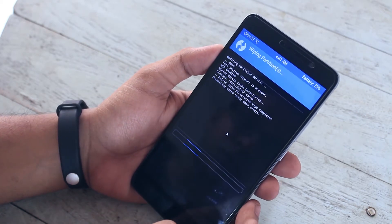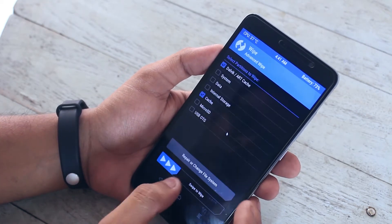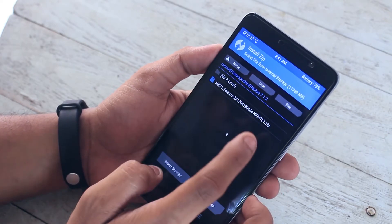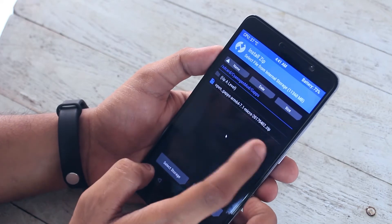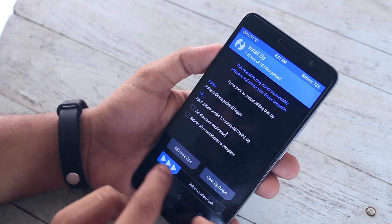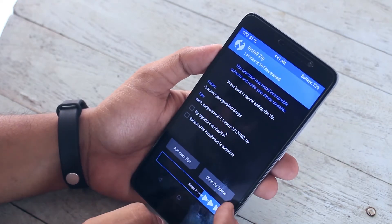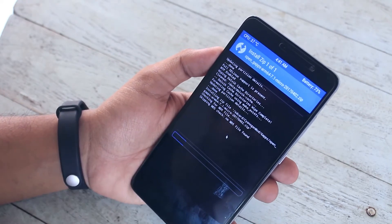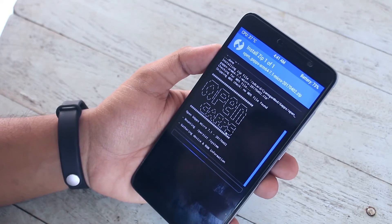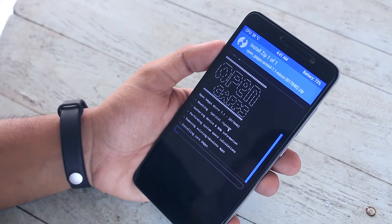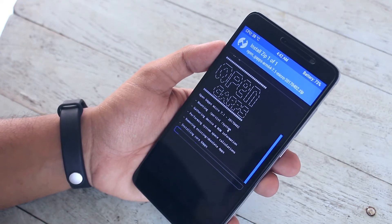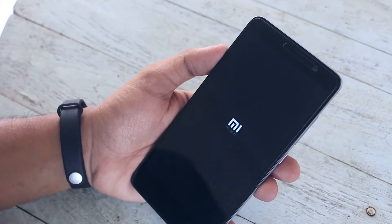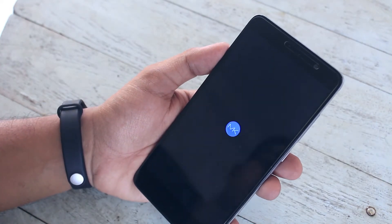When done, go back and go to Install. Select the gapps file and swipe to confirm flash. I'm using ARM64 7.1 micro gapps by the way. When done, just hit reboot system and wait for it to boot up.